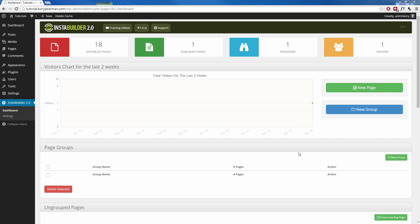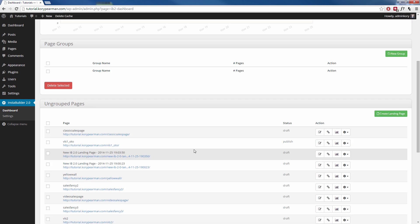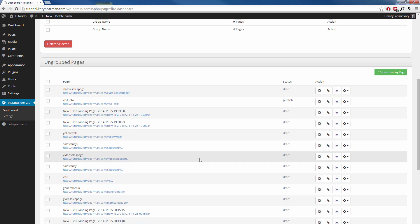First of all, once you get it installed, you are going to see that we are here on the dashboard right now, and this is where you can come to pretty much do anything you want. You can come here to check your statistics, as in your visitors. You can see all the different pages that you have created within InstaBuilder 2.0.